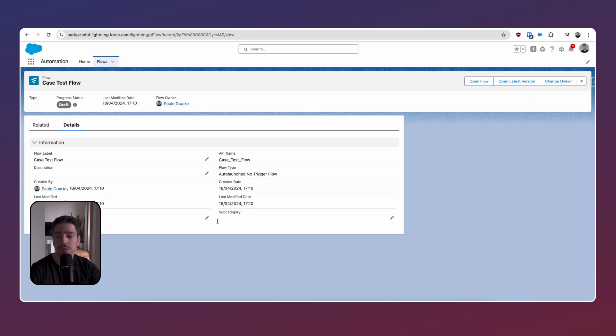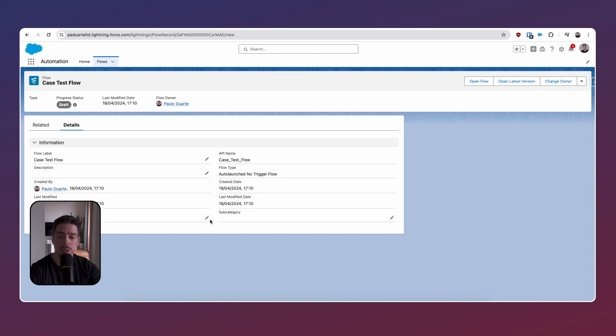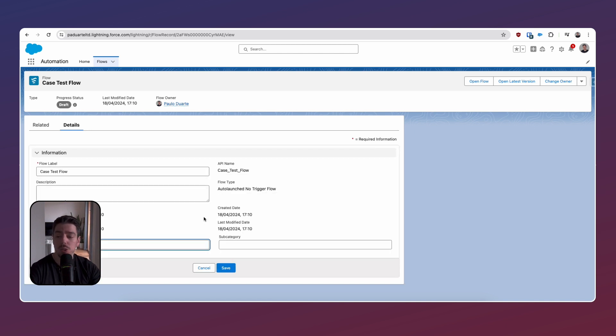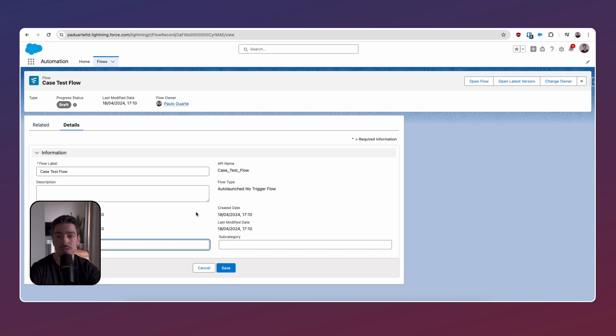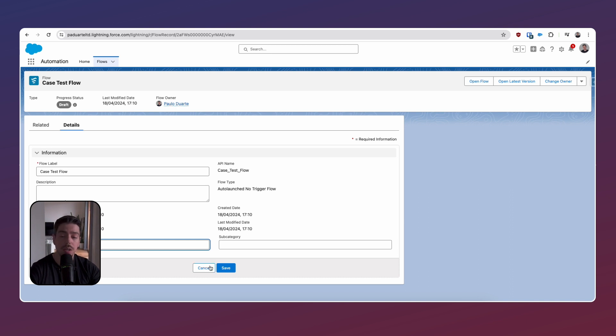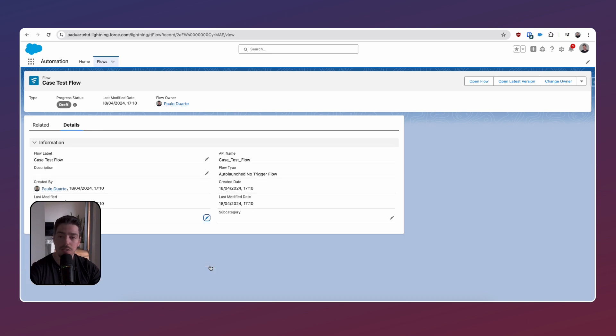But a really cool thing that you can do now there is a category and a subcategory field on this page, which means that you can probably add values to this and then use it as a list view filter. So this is where we start to take a little bit more advantage of that list view. It being in a lightning app, we can actually start filtering things a lot easier.